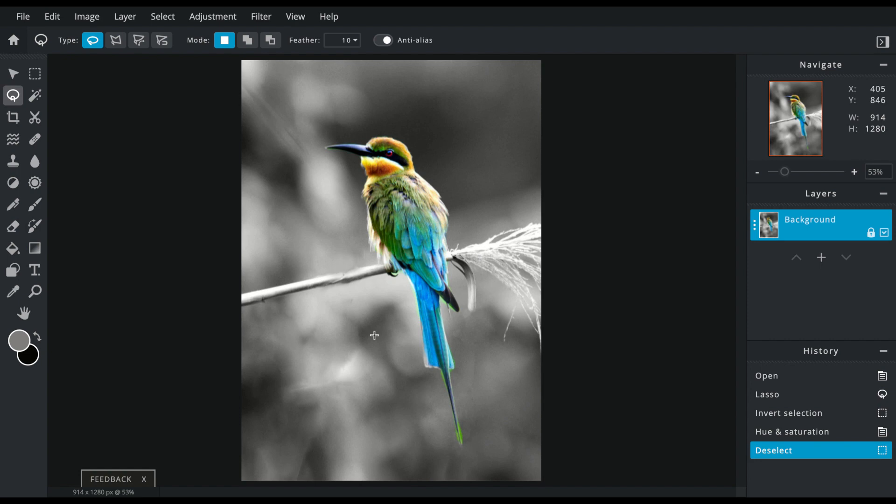You have this really cool picture where the subject is still in color and the background is desaturated or in black and white.